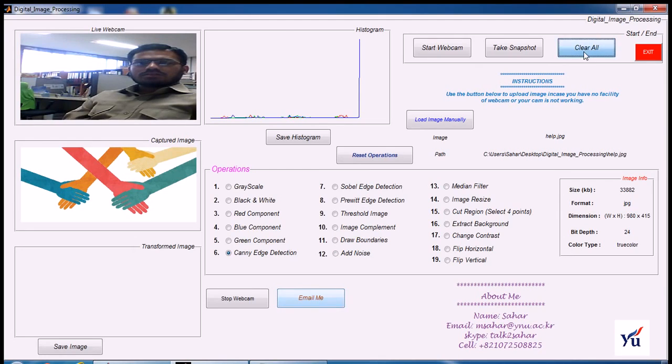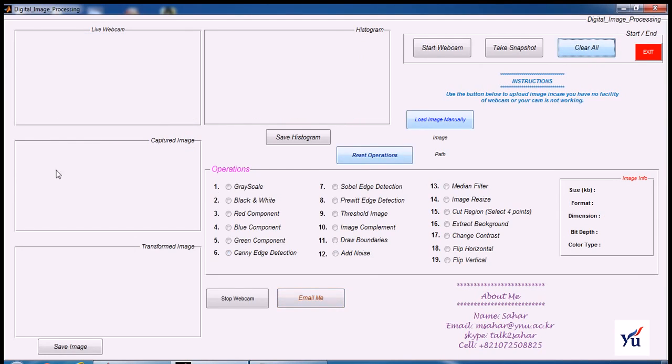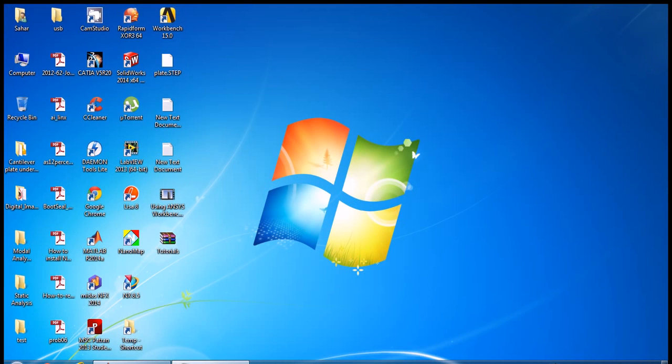Just click the clear button. Close the GUI. And then, if you want to exit, just press the exit button. Bye bye and have a nice day.